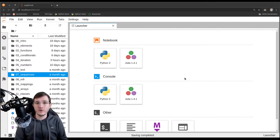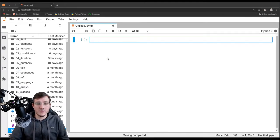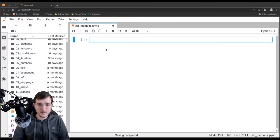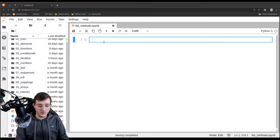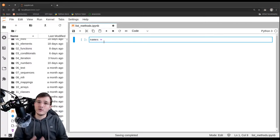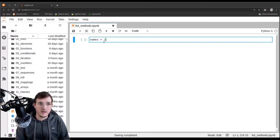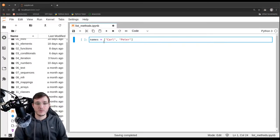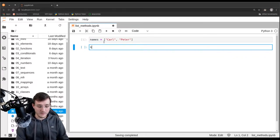In this video we are going to look at the most common list methods. Let's do so with an example — we'll create a new file called 'list_methods'. We'll create a list holding names: the first name is Carl with a C, and the second name is Peter. Let's execute that.